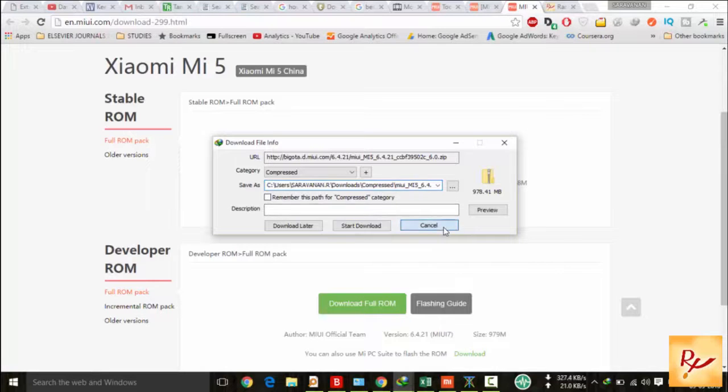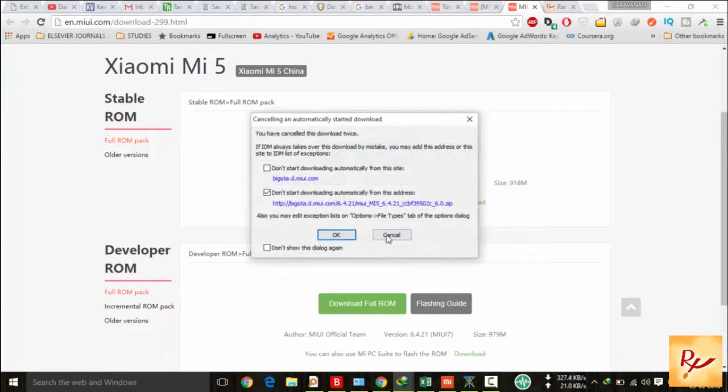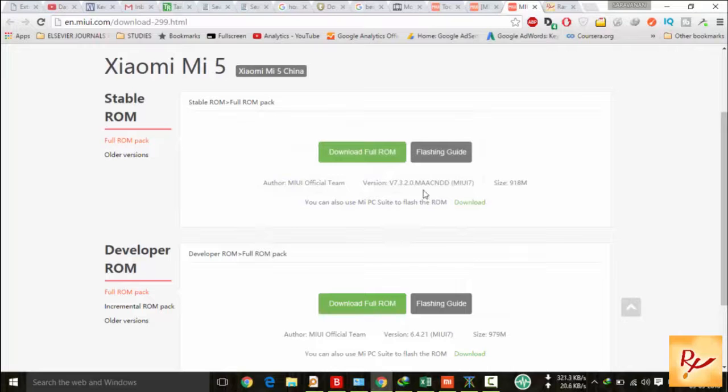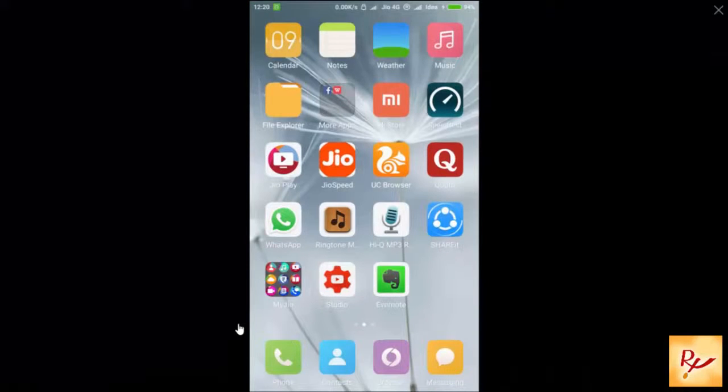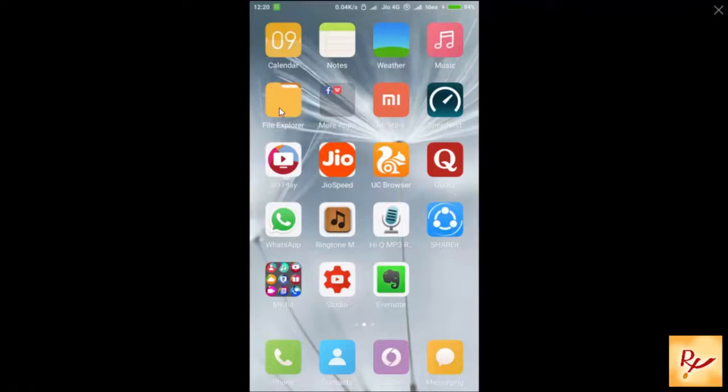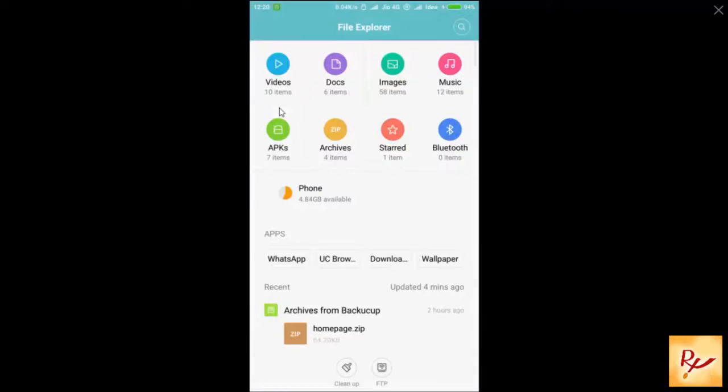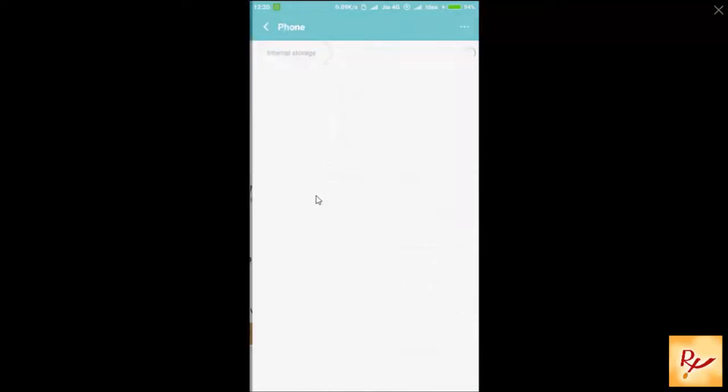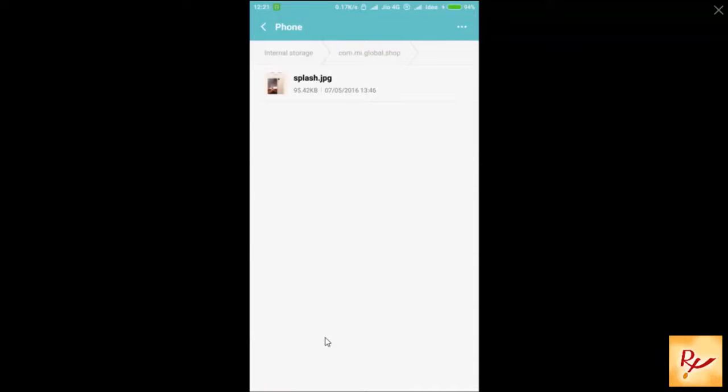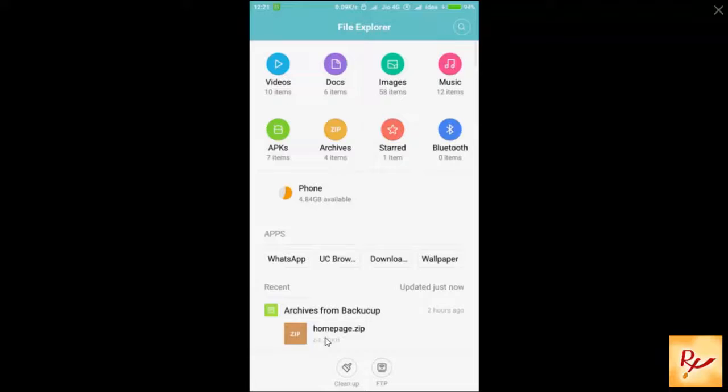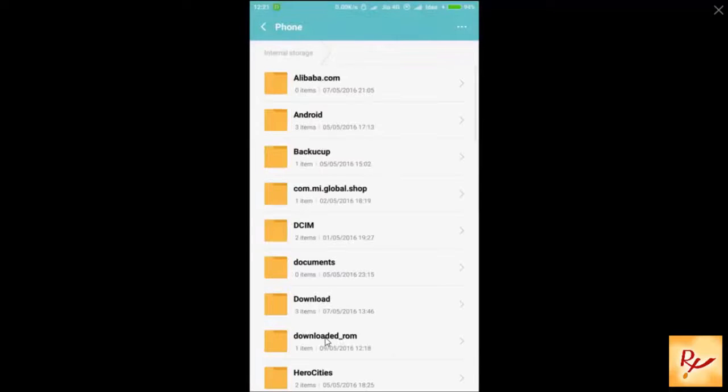After downloading, you have to copy that ROM package, which is a zip file, into your internal SD card. The folder name is downloaded_ROM, and you have to copy that ROM package into that particular folder.